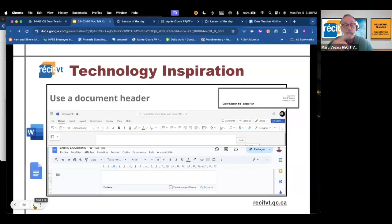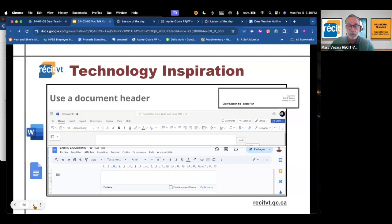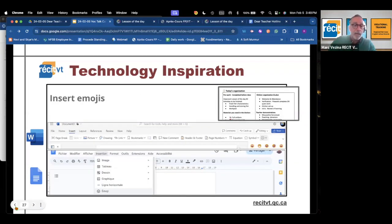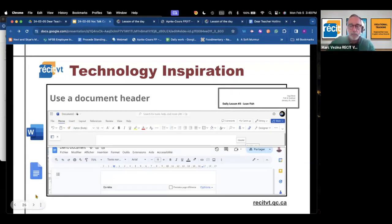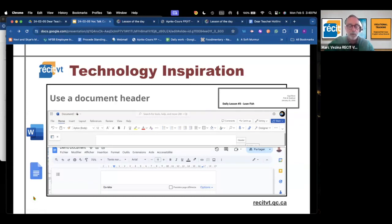By default the setting is that the header will be repeated on every page, but those settings can be changed if you want the header to be only on the first page. In Microsoft there is a header button — you see the little header sign at the top right of the document. In Google you just double-click on the space above the margin to make the header appear, and then you can put the content that you want.